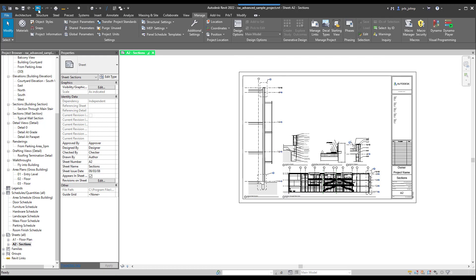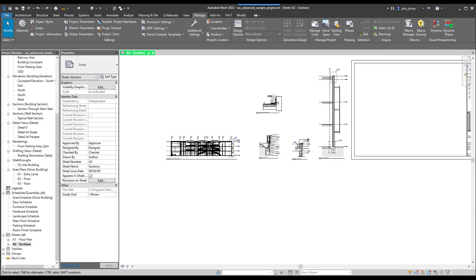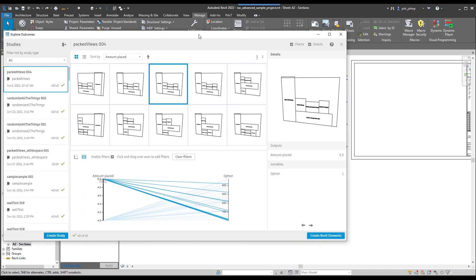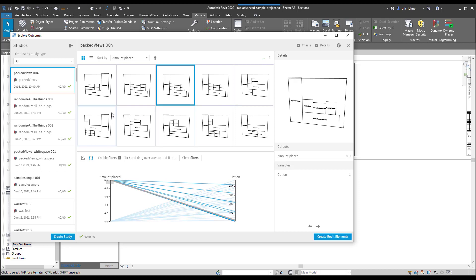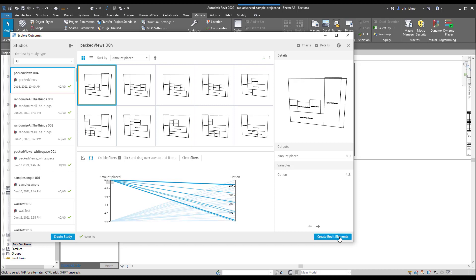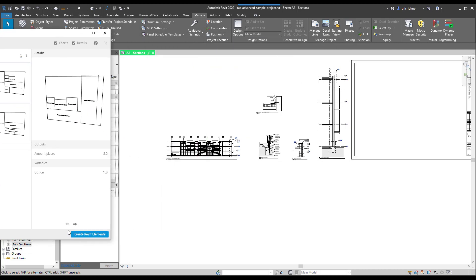If we were to hit undo, it will go back to this layout and we can actually explore other options that might be a little bit better. Perhaps let's say we wanted this long view over to the right instead. You can go ahead and select that and click create Revit elements again.